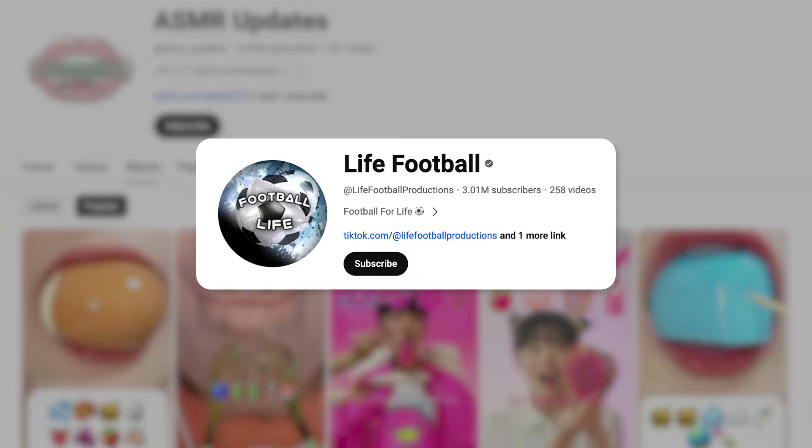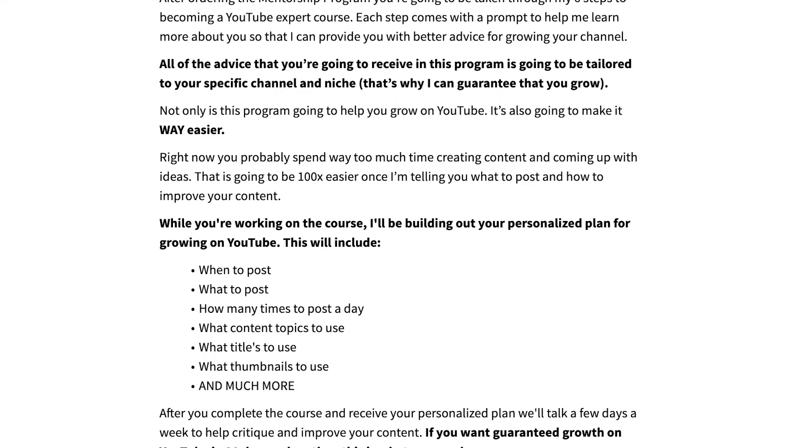If you're unhappy about your subscriber count or view count right now, I personally want to help you the same way I helped two creators both gain over 3 million subscribers in a really short period of time. I want to tell you exactly what titles to use, how to edit your content differently, audit your channel, and hold you accountable with your posting for the next 30 days. If that sounds interesting and you want to work together personally, please keep watching because I've got a special offer for you.